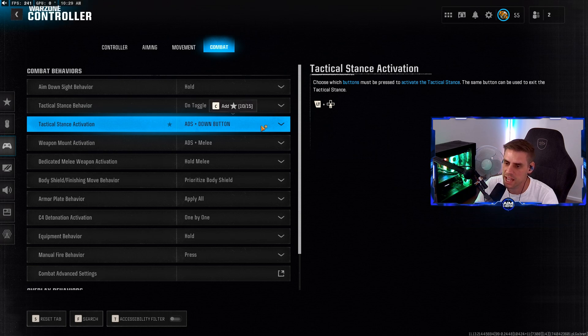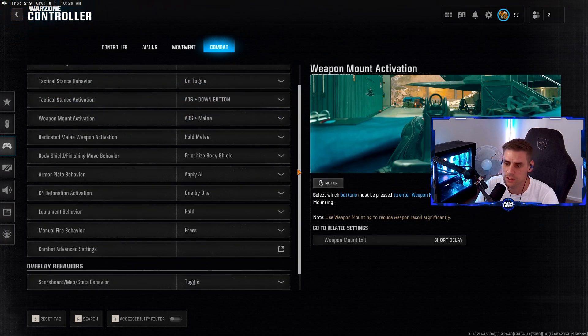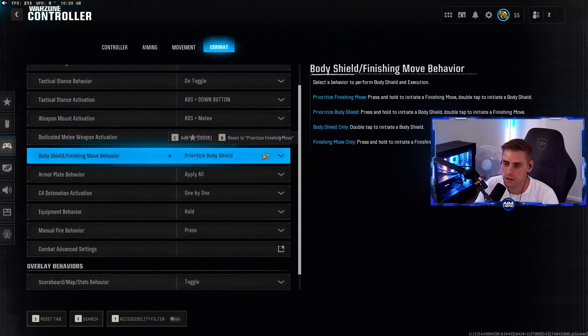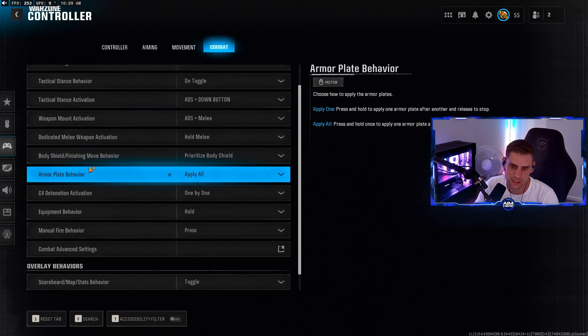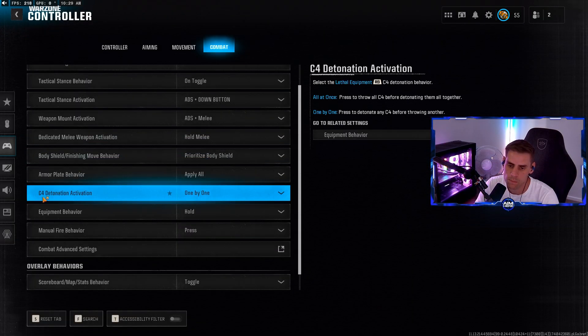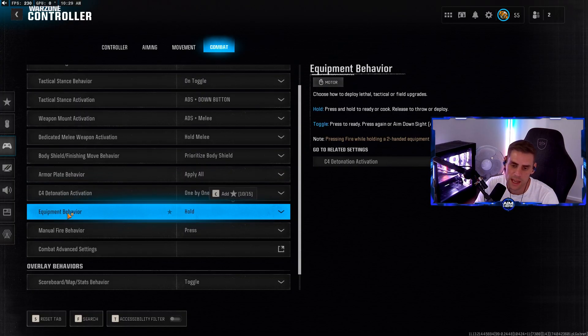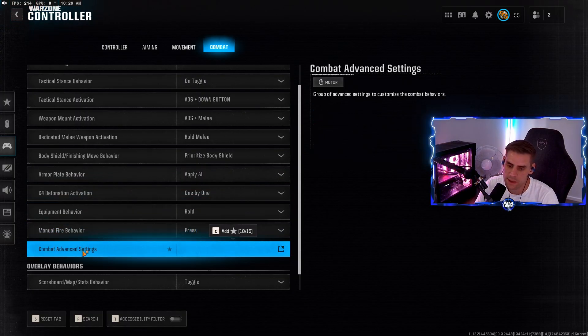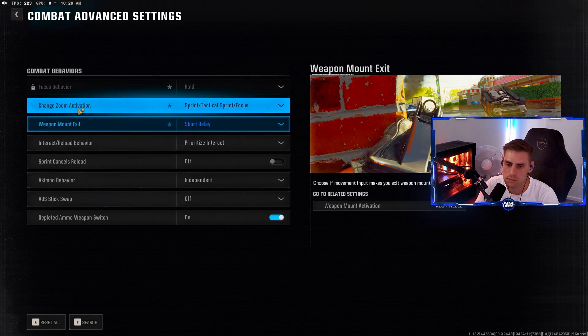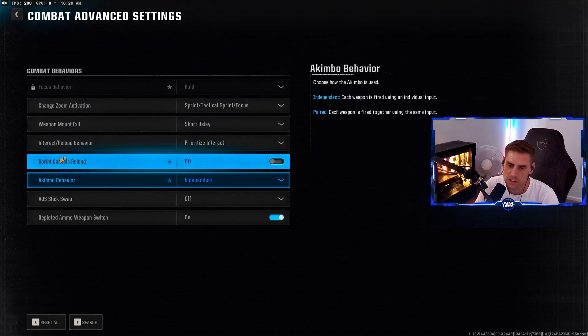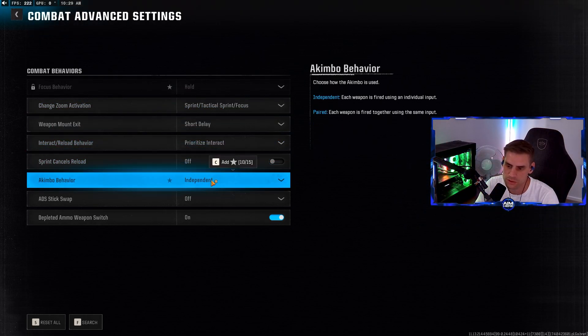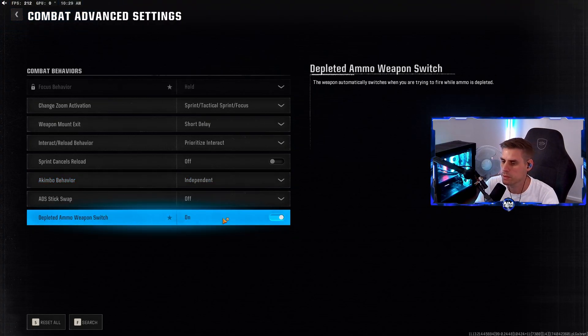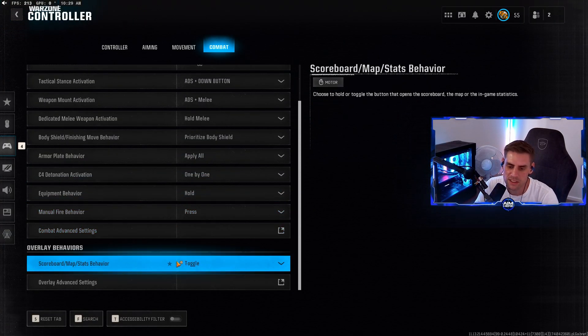Combat - aim down sight behavior hold. Tactical stance on toggle. Weapon mount activation - some of these are preference. Body shield finishing move behavior - I like it on body shield because it's funny. Armor plate apply all. Equipment behaviors hold. Manual fire press. Make sure sprint cancels reload is turned off. Behavior stuck to independent. Depleted ammo weapon switch on because it switches my gun when I run out of bullets.